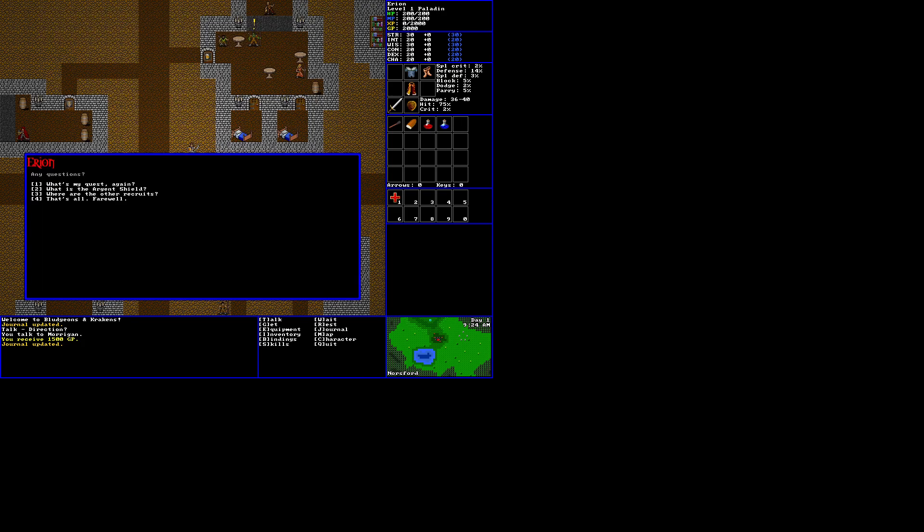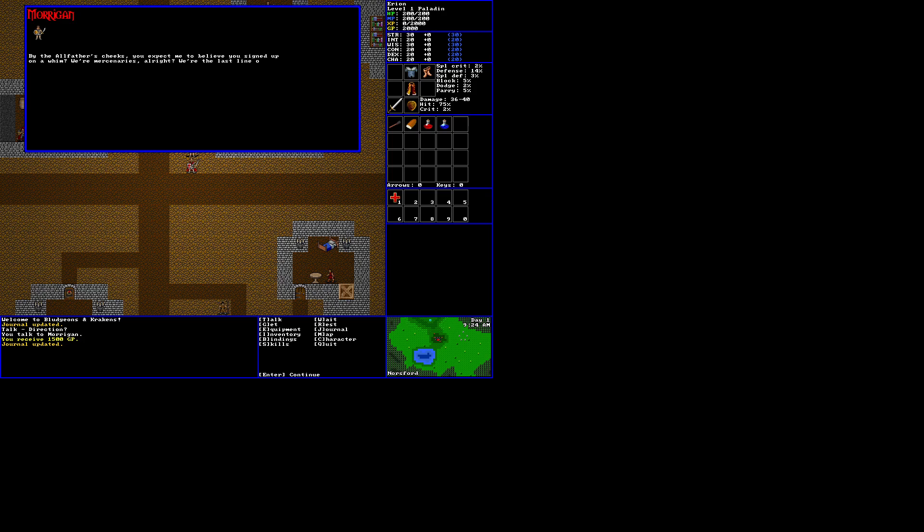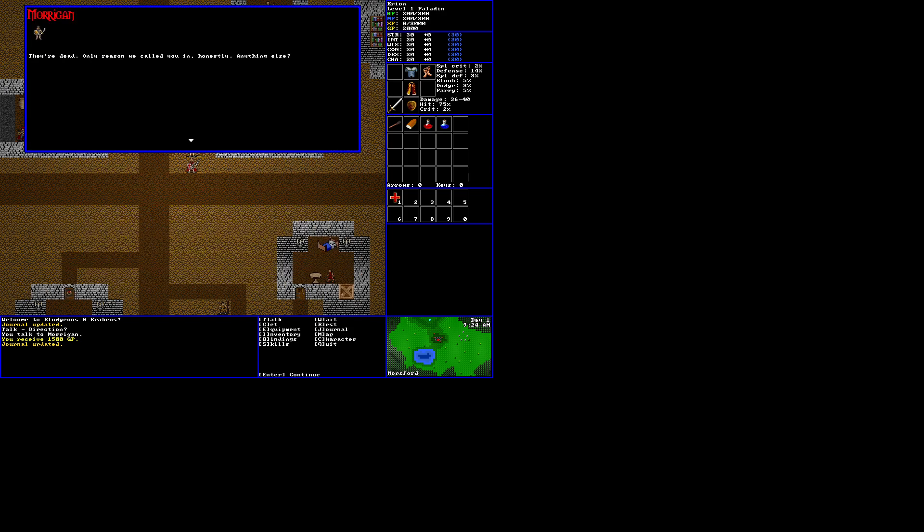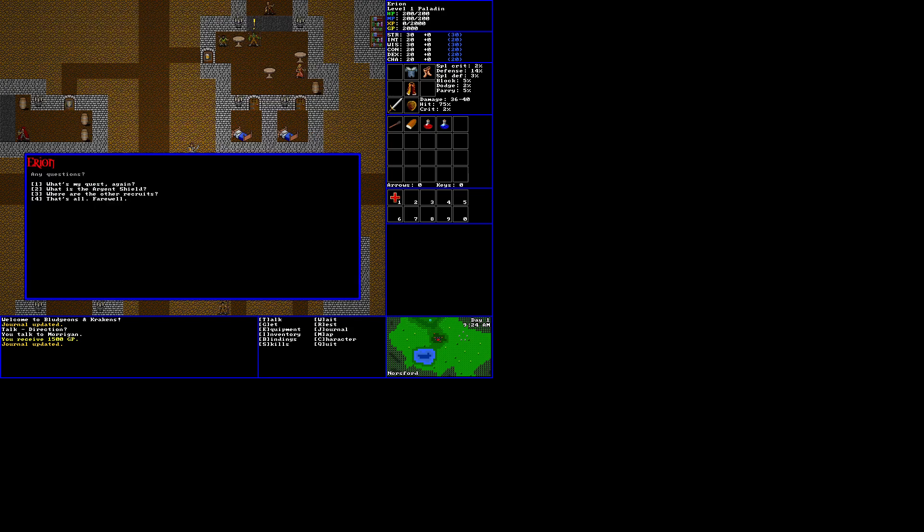Lichford lies to the south of here, through the mountain pass and beyond the forest. Here's some gold for provisions. That's all I have for you. So, we can say thanks, or I need more than that, but it requires 30 charisma. So, thanks. Any questions? What is the argent shield? By the old father's cheeks, you expect me to believe you signed up on a whim? We're mercenaries, alright? We're the last line of defense here with the military suffocated by the orcs.